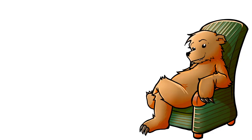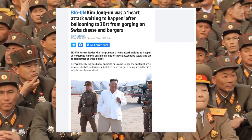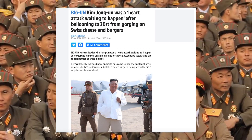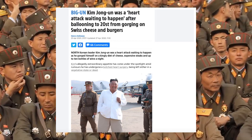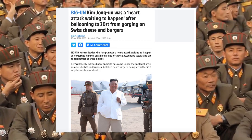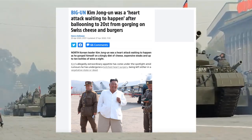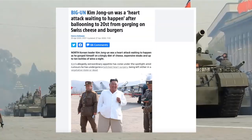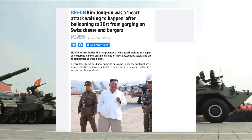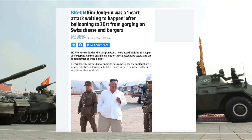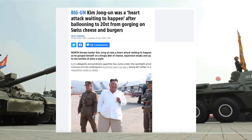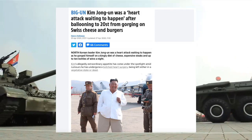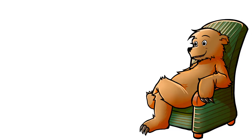While he may believe that being a fat-ass boss motherfucker will gain him respect, what it's cost him is a heart attack waiting to happen. After ballooning to 20 stone from gorging on Swiss cheese and burgers, North Korean leader Kim Jong-un was a heart attack waiting to happen as he gorged himself on a kingly diet of cheese, expensive steaks, and up to 10 bottles of wine a night. 10 bottles of wine a night? Fucking hell.